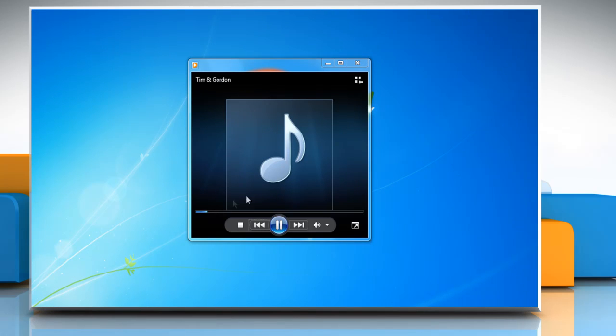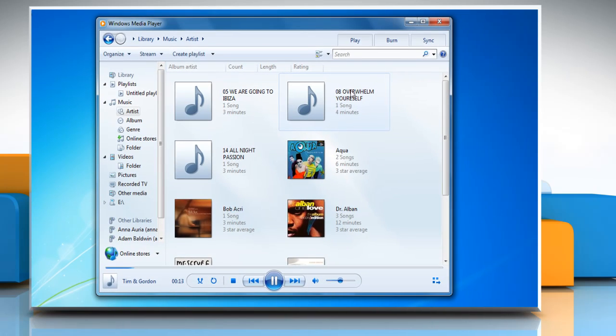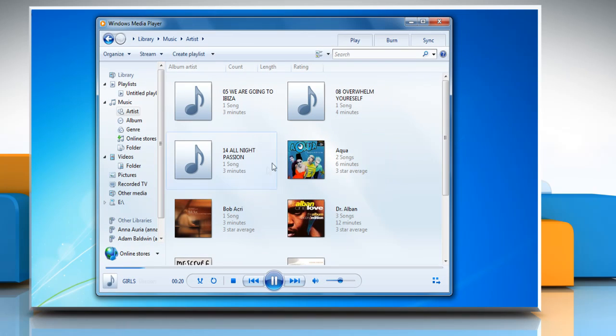If the player is in now playing mode, click the switch to library button on the upper right corner of the player.